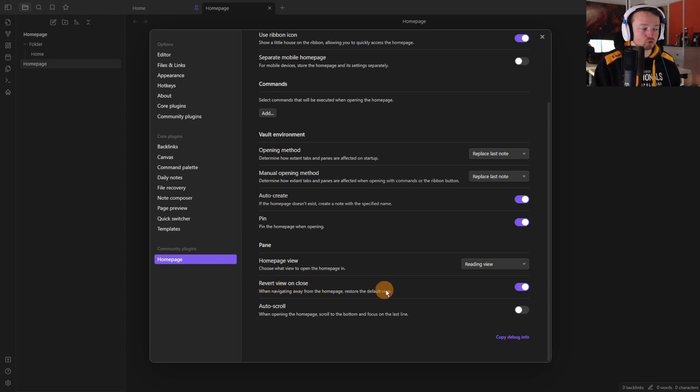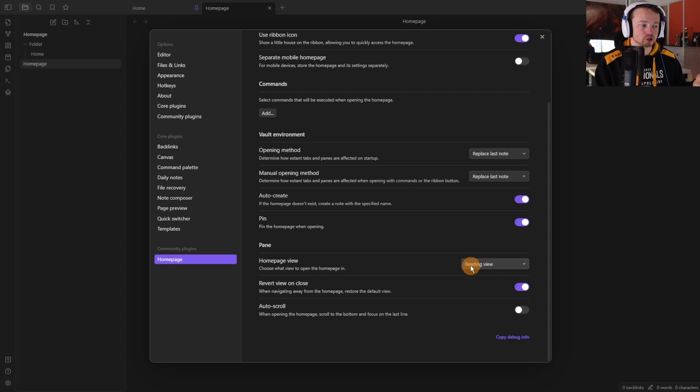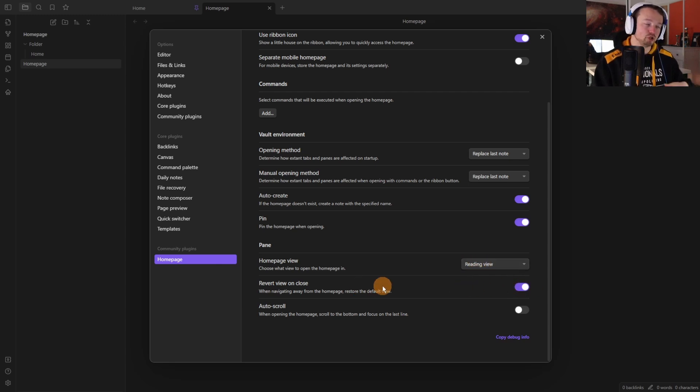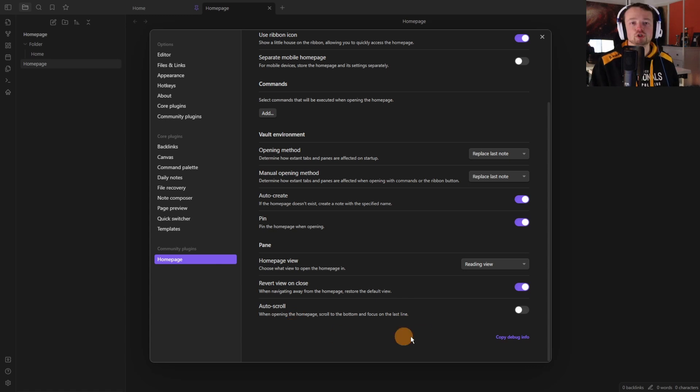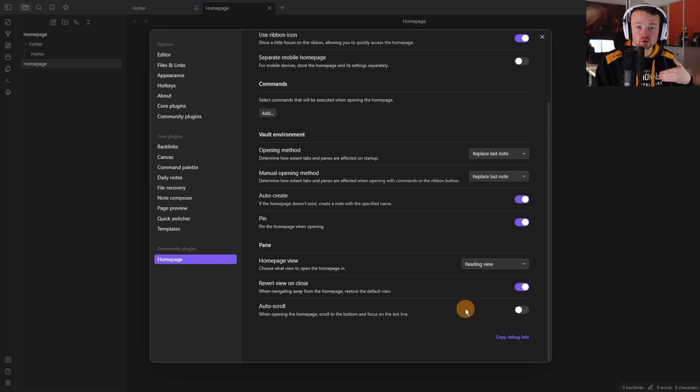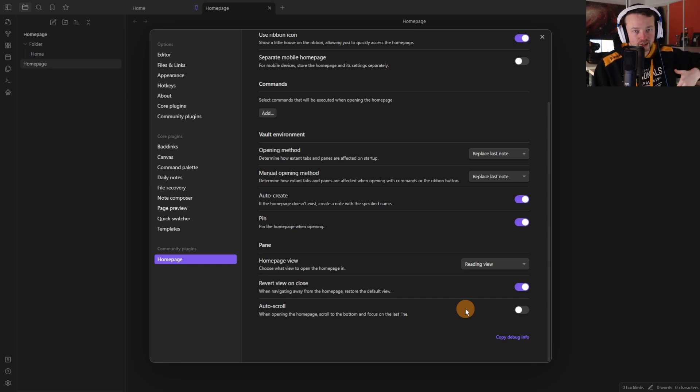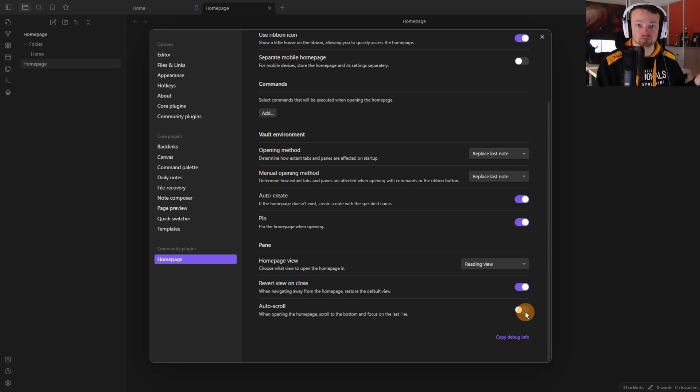Then leaving this toggled on will revert the view to the default and the default may be live preview so it will go from reading view to live preview when you navigate away from this pane and then the auto scroll pushes you all the way down to the bottom of the file and that could be used depending on the home page you're using so if it's a log for example you want to go all the way down to the bottom of the log.